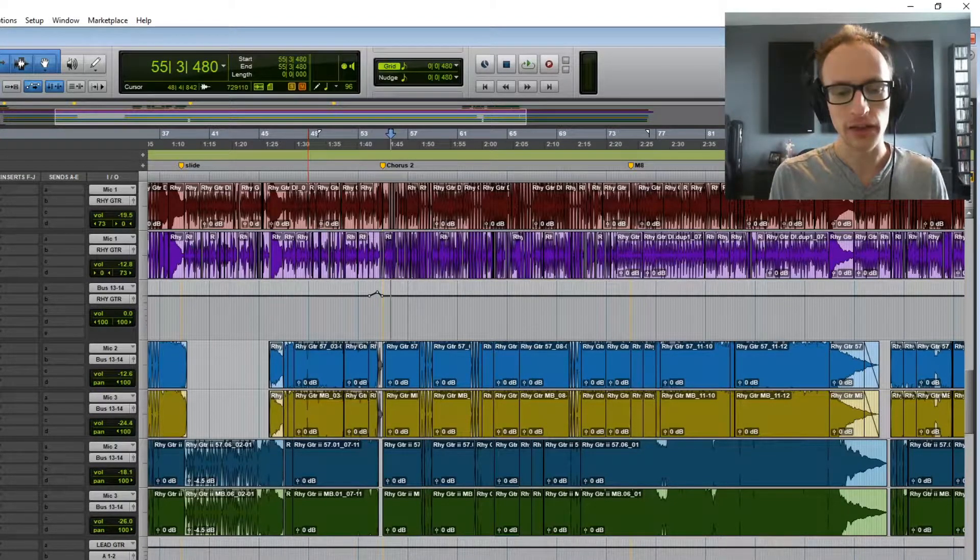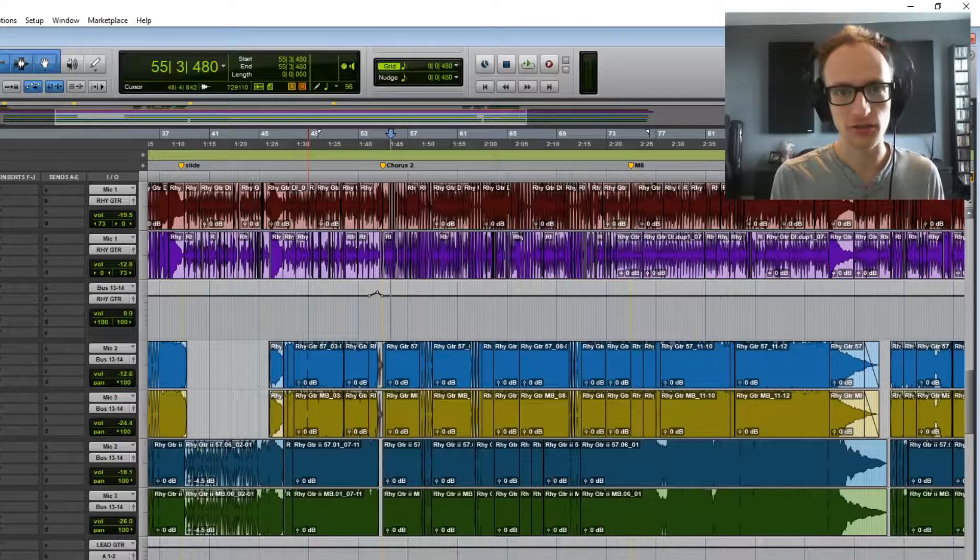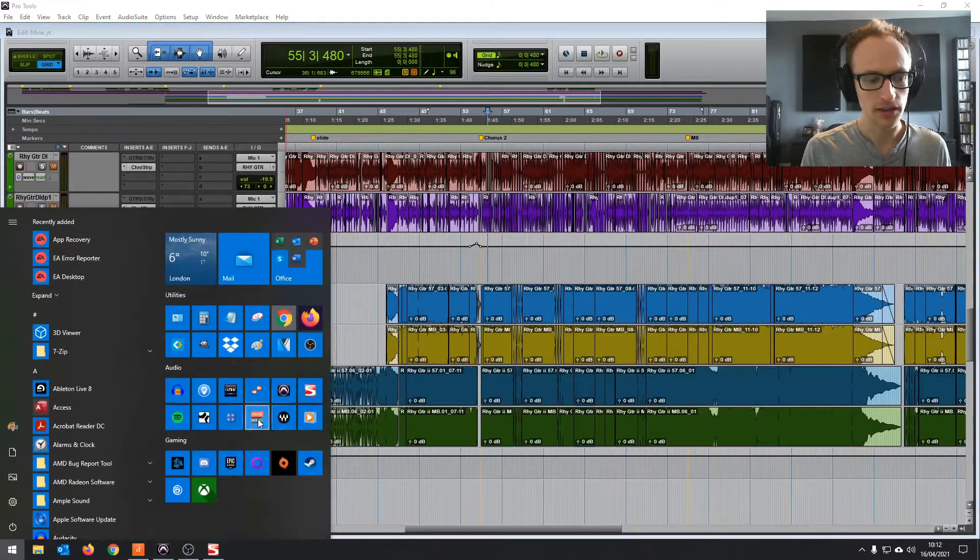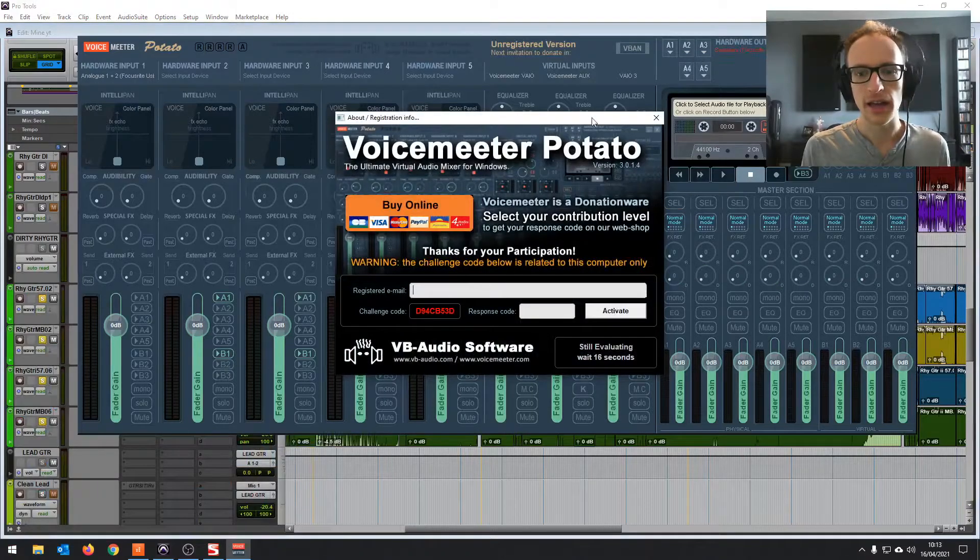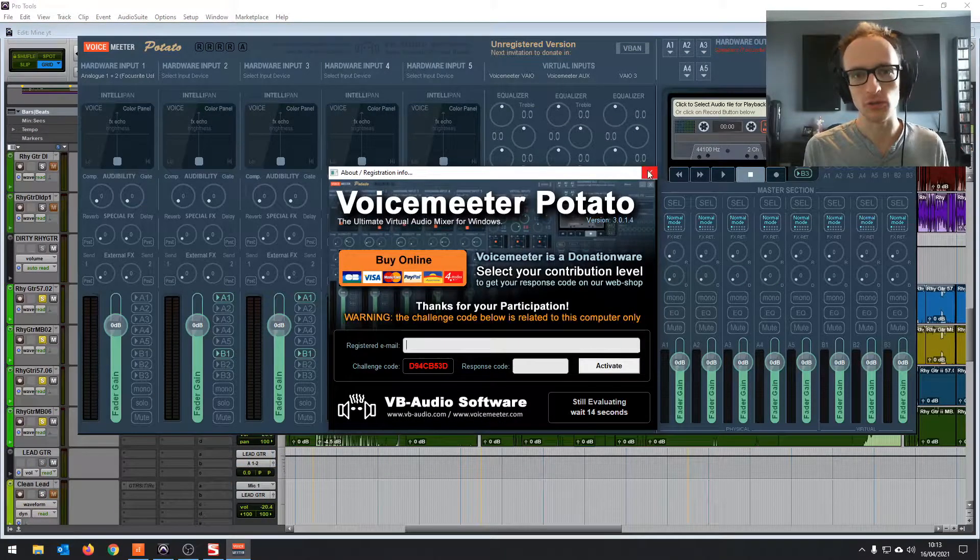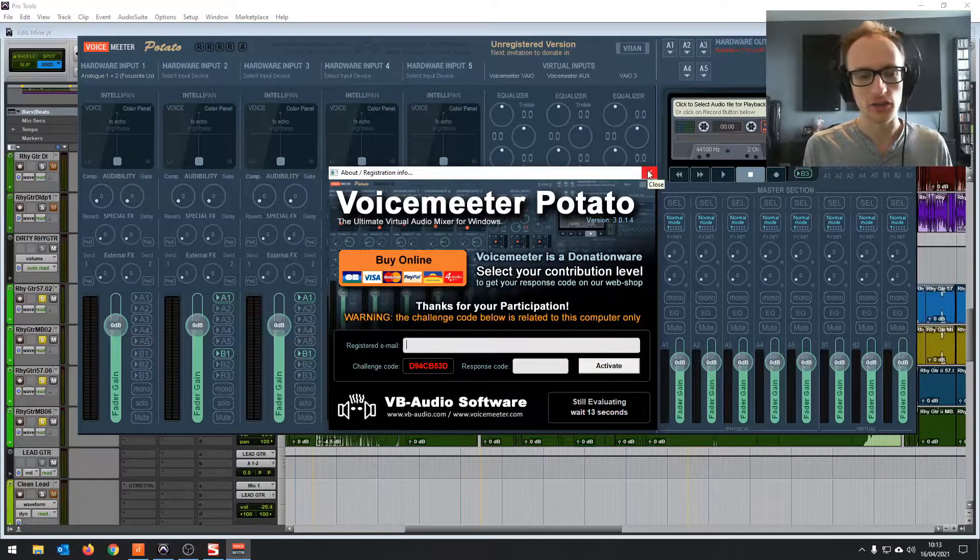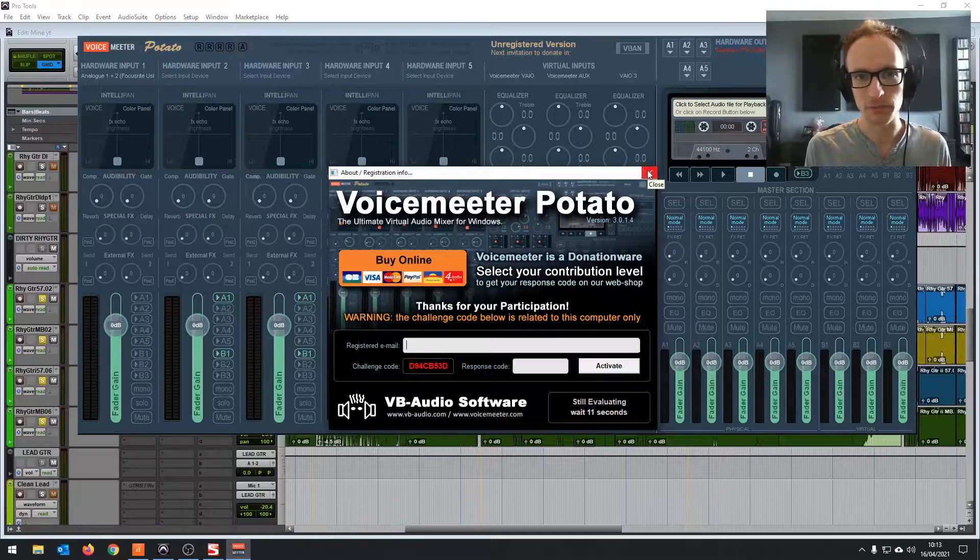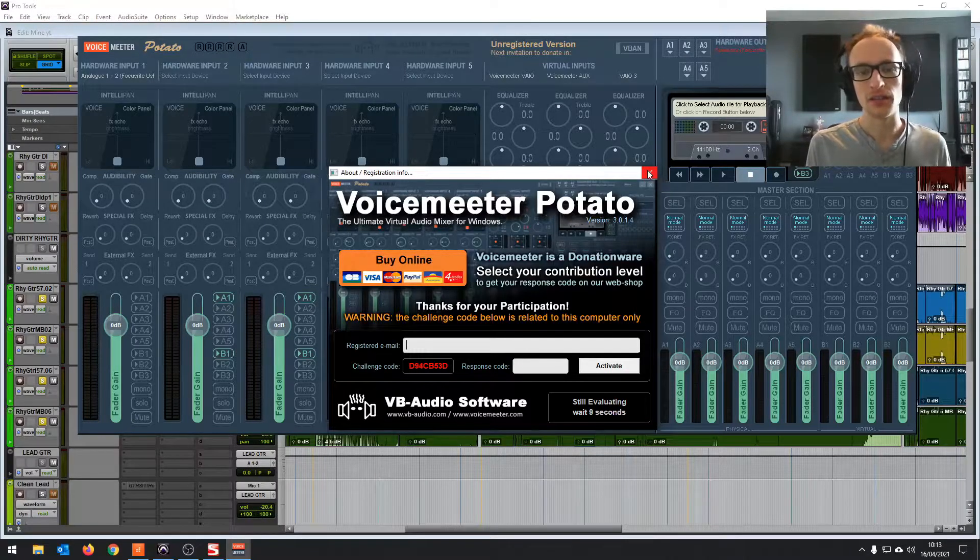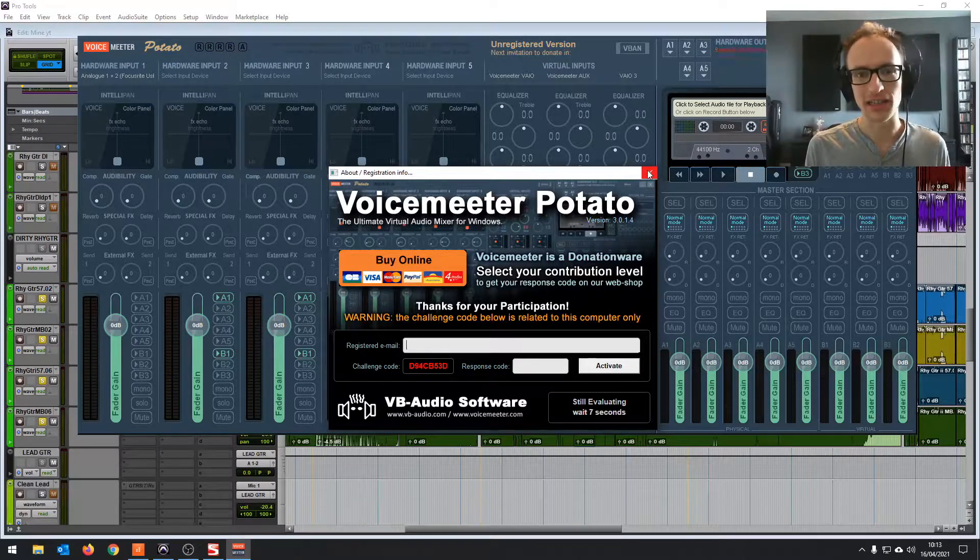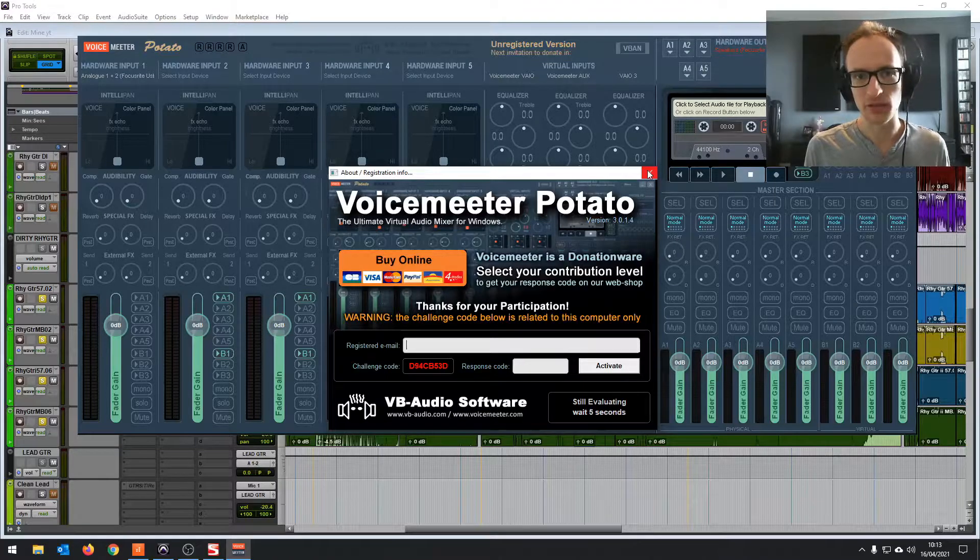Now in that video I showed you how to use VoiceMeeter, this software here, how to use it to route your audio to record whatever your PC is playing back. Now this works, but it's a bit clunky, and there's another way of doing things.